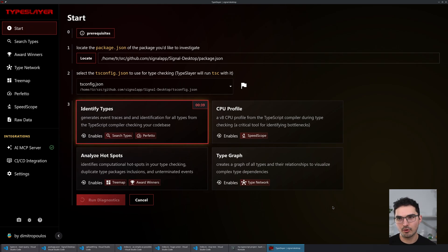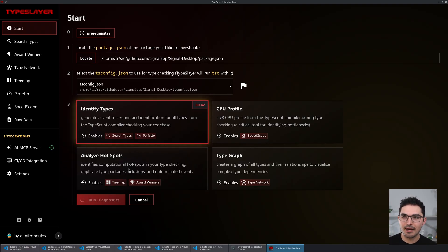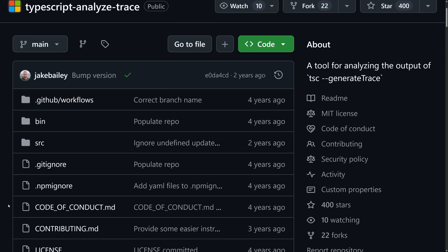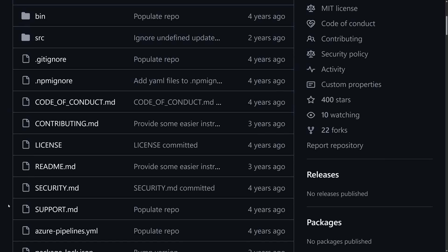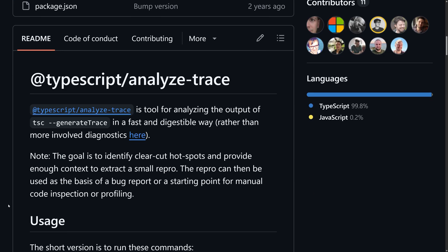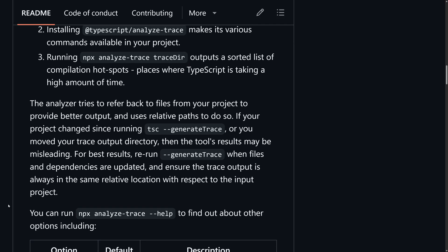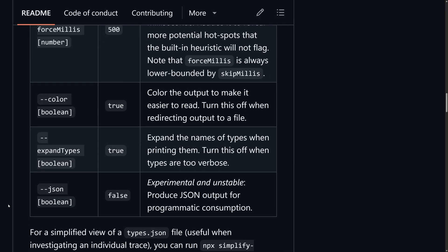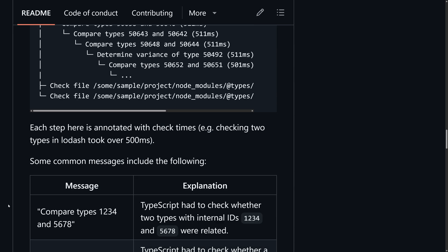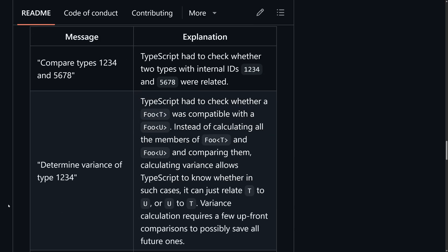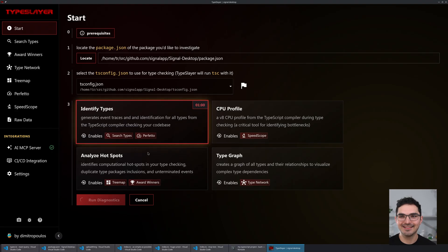Then there's 'Analyze Trace' — a tool the TypeScript team made years ago that hasn't been maintained. I saw a couple things in the codebase I wanted to improve, so I rewrote it in JavaScript, and then when I moved everything to Tauri last week, I rewrote it in Rust.